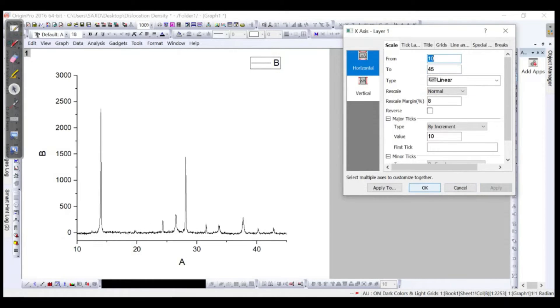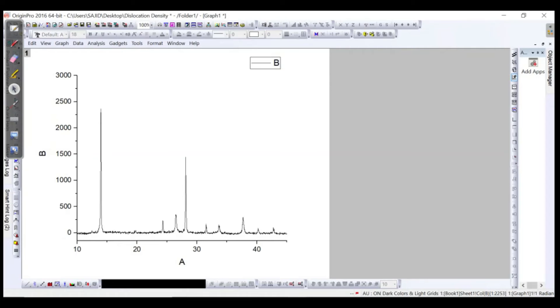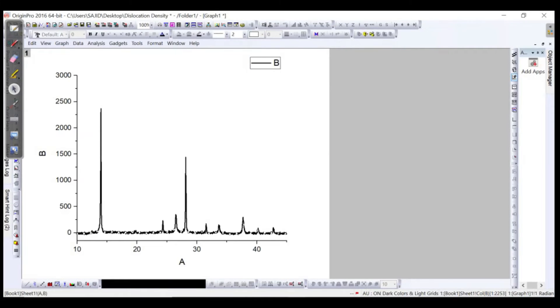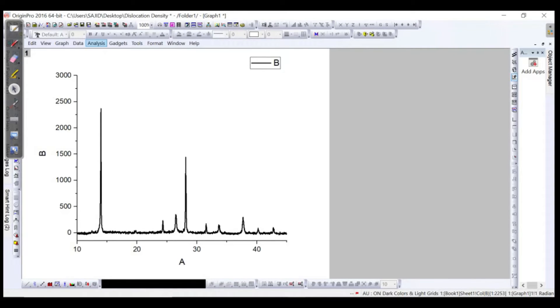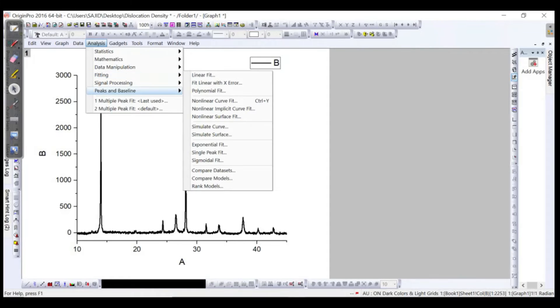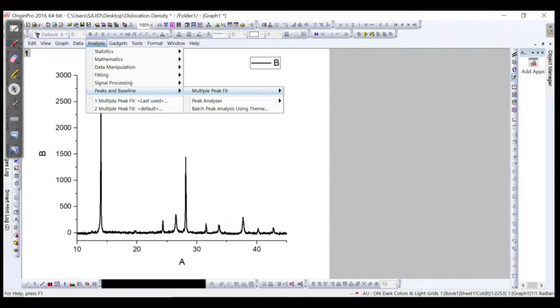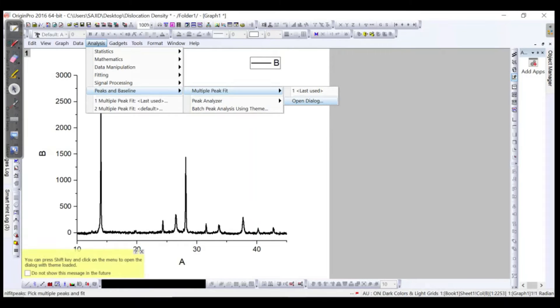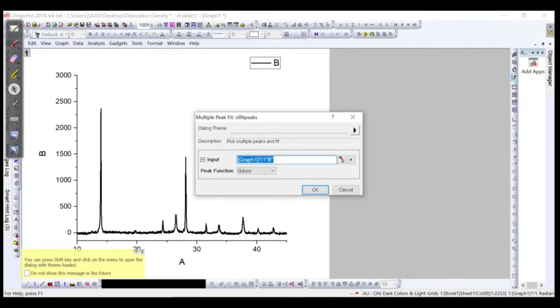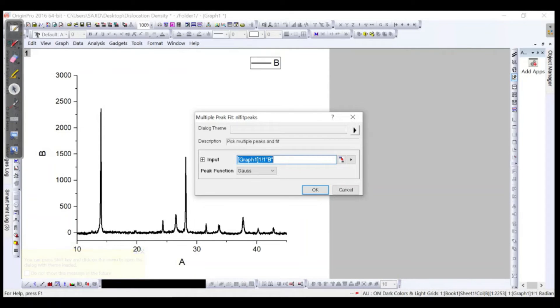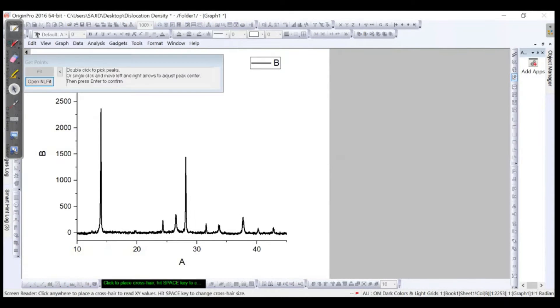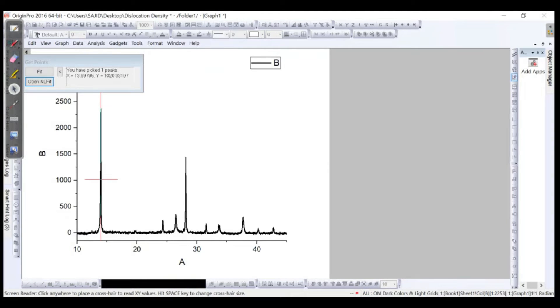Now as usual we will go for the analysis and then we will go for the peaks and baseline. Then we need to have the peaks or the multiple peaks over here. Here we should take care, as I mentioned before, the function should be Gaussian function and then we have to pick up all the peaks by double clicking on it.